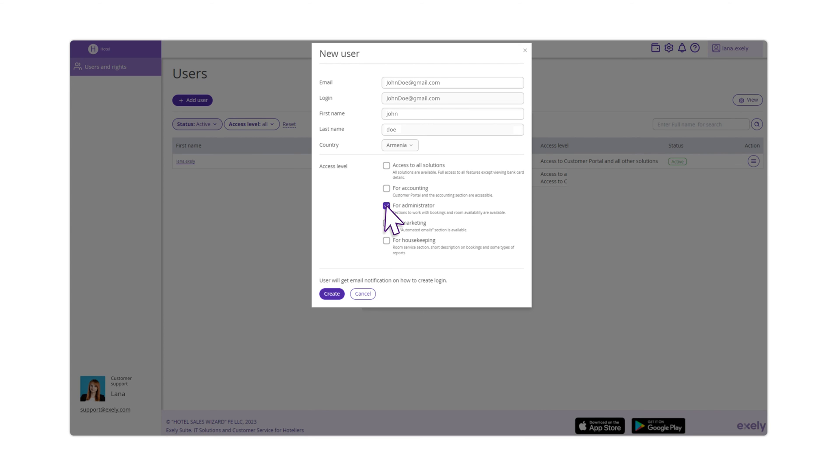Administrator access includes menu sections meant for Booking and Availability Management. Marketing Management provides access to the Marketing menu section.